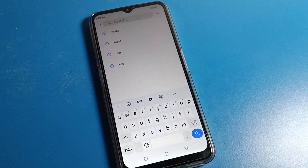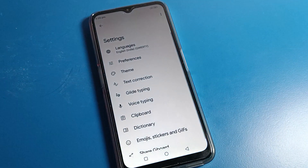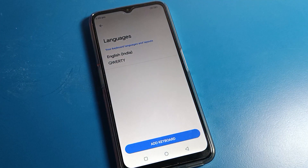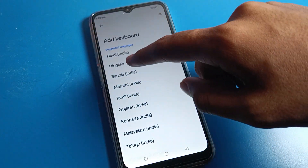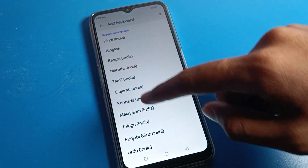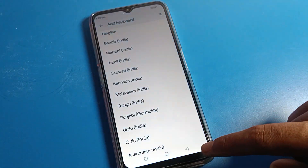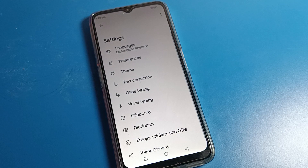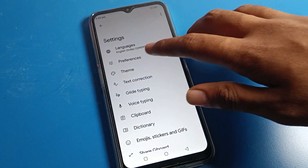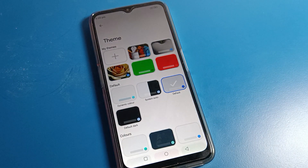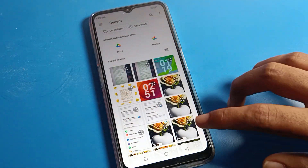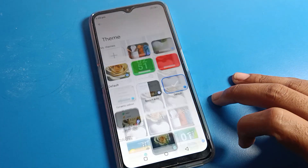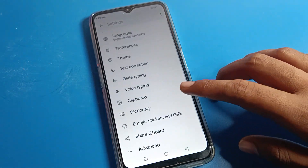Tap on that arrow — keyboard settings will open. Click on language settings and theme settings. If you want to add your keyboard language, you can add it in English, Tamil, Gujarati, or other languages. You can also change your keyboard language. For themes, if you want to set a photo theme, click on my theme and select a photo from there.